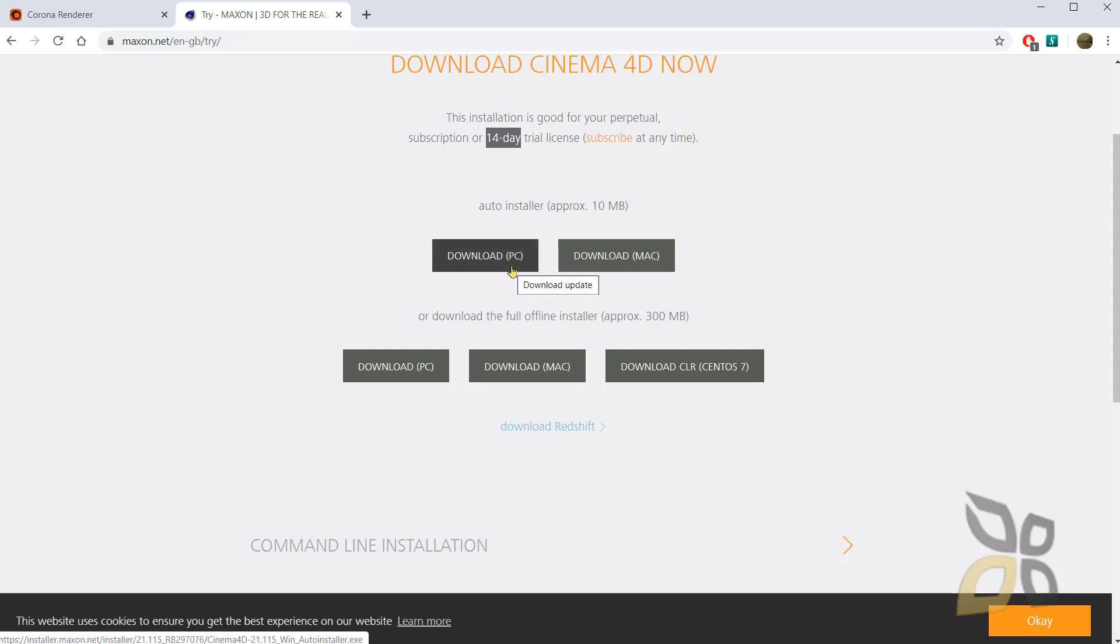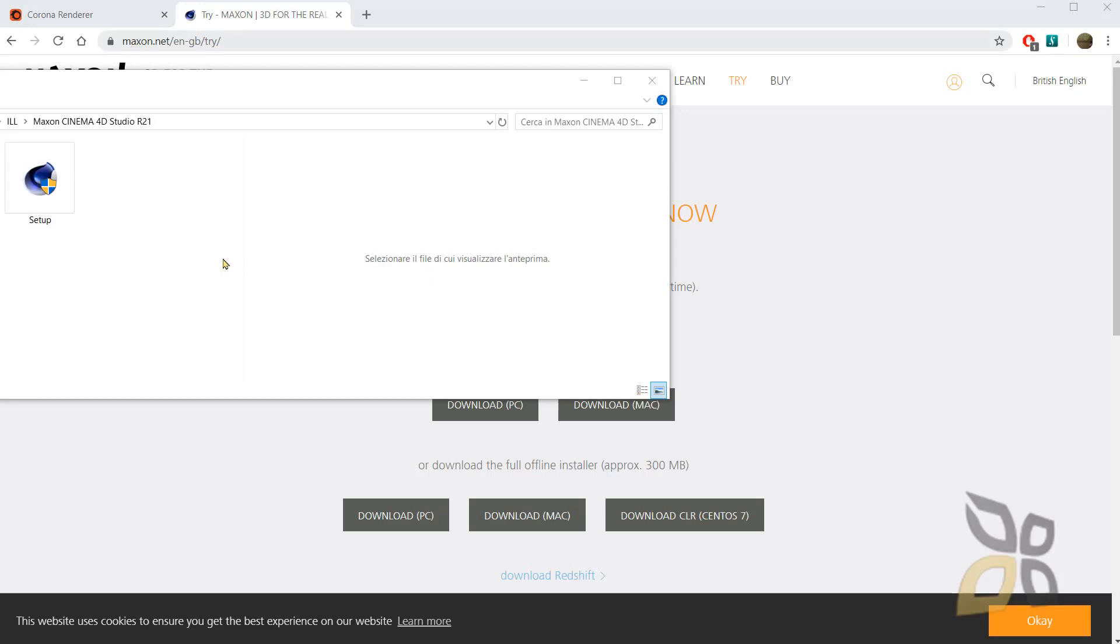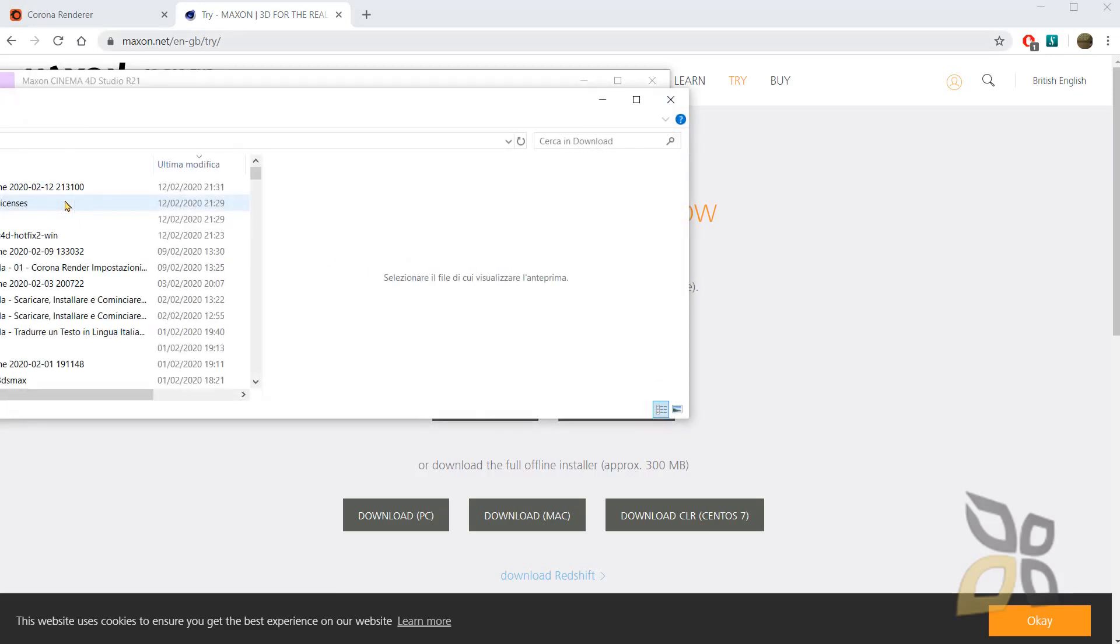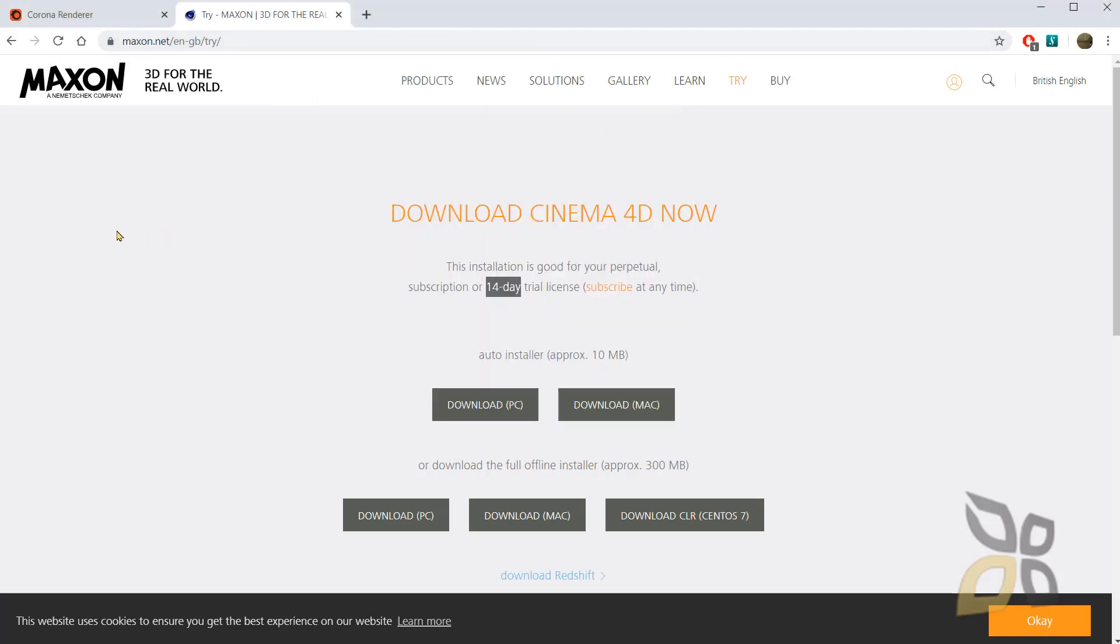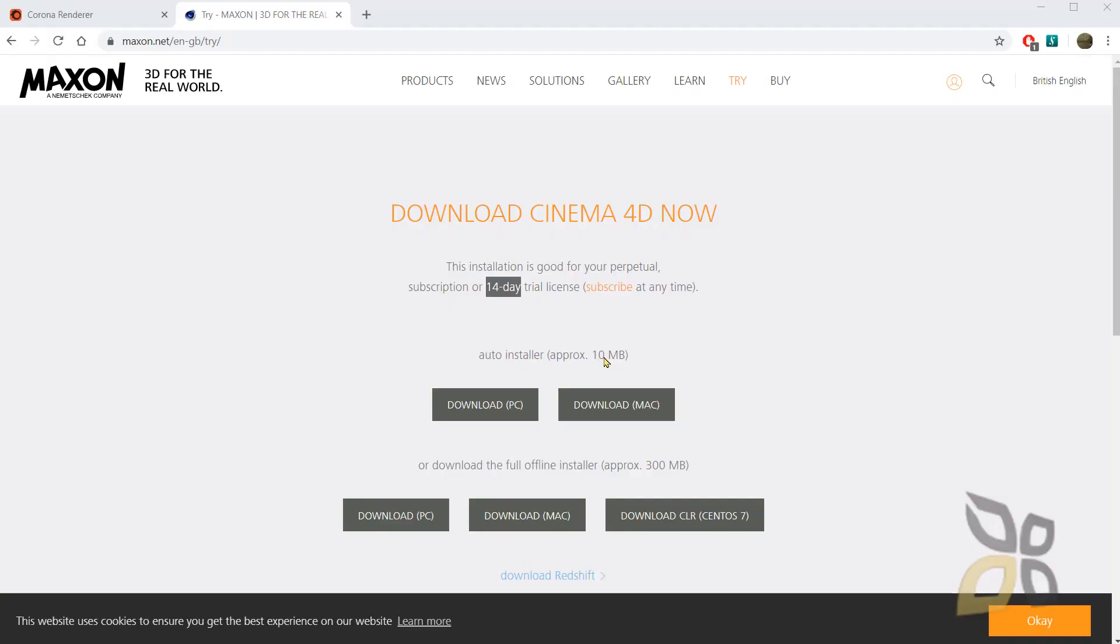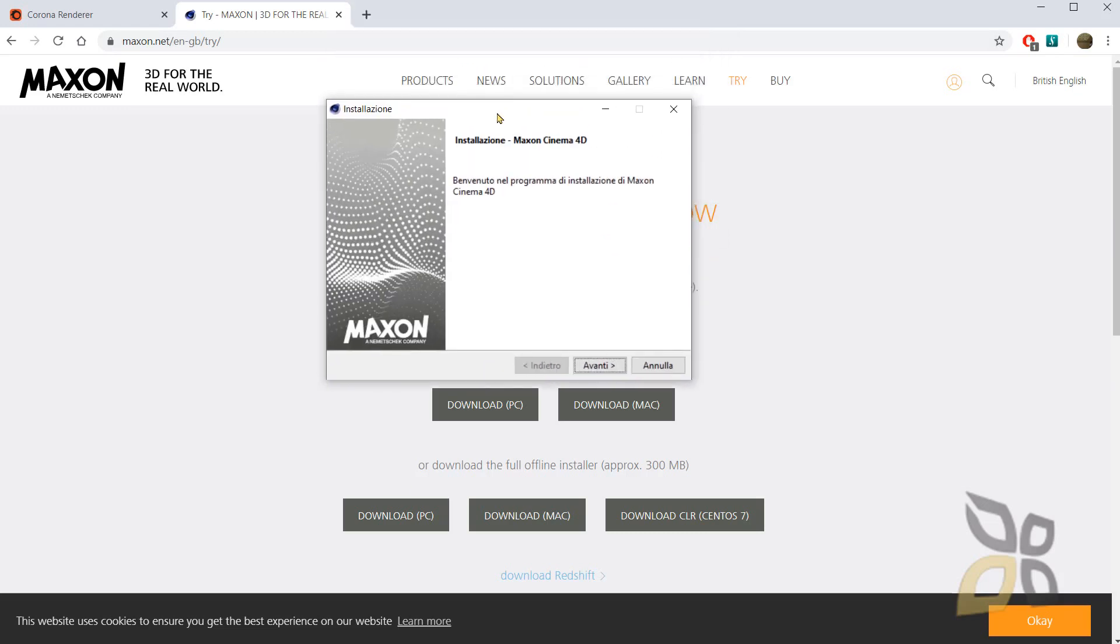Ok, you can download it for PC, for Mac again. And once you do that, you will just launch the installer as well. Ok, so here I have the setup. So I will just double click on this icon. And press yes. And while Corona renderer is still downloading, I will install also Cinema 4D. So let's proceed.